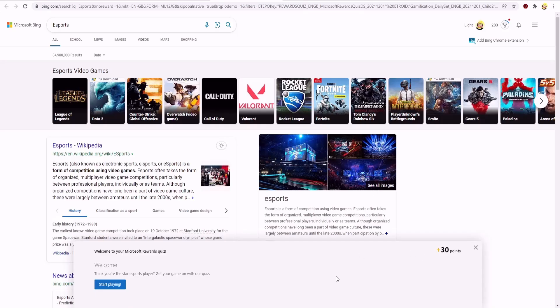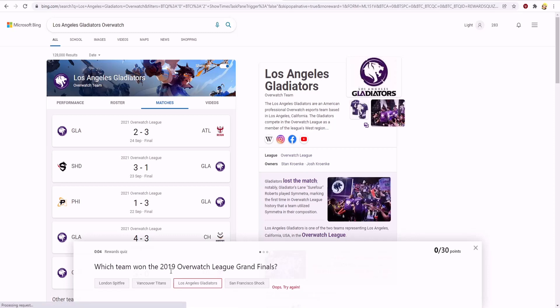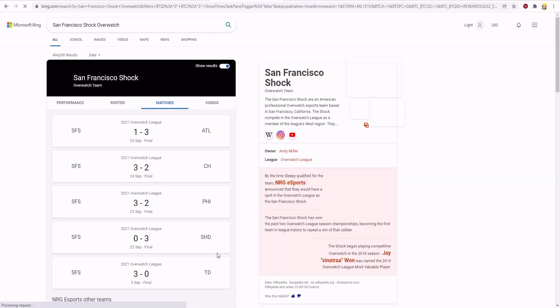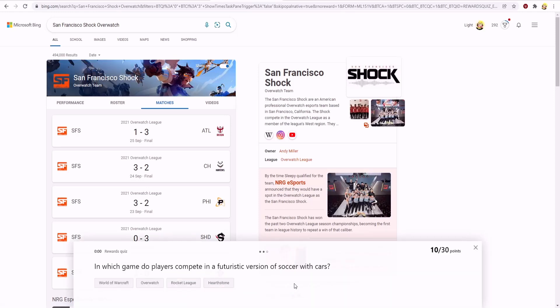This quiz is for 30 points, just click on start playing and answer any of the answers. You don't have to get it right, as you can see it says oops try again. You could just keep trying until you get it right. I just guessed. I got 10 out of 30 points.